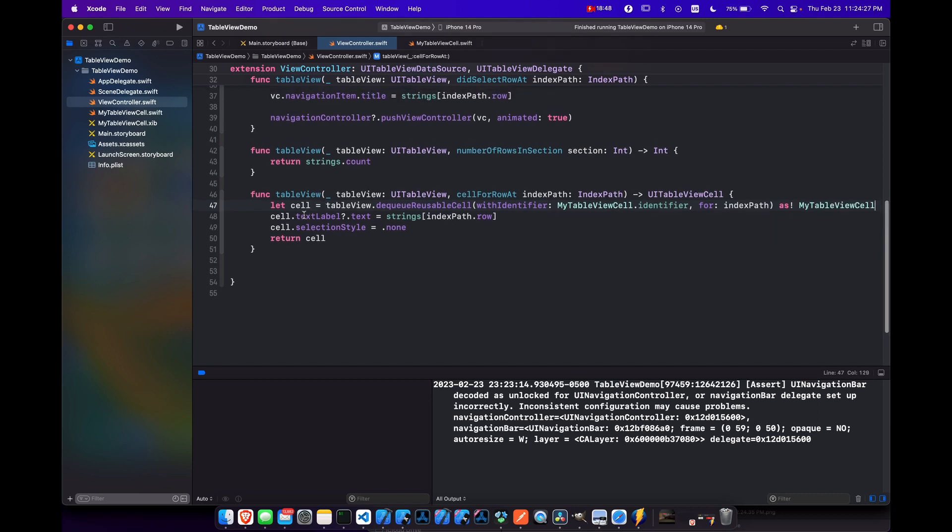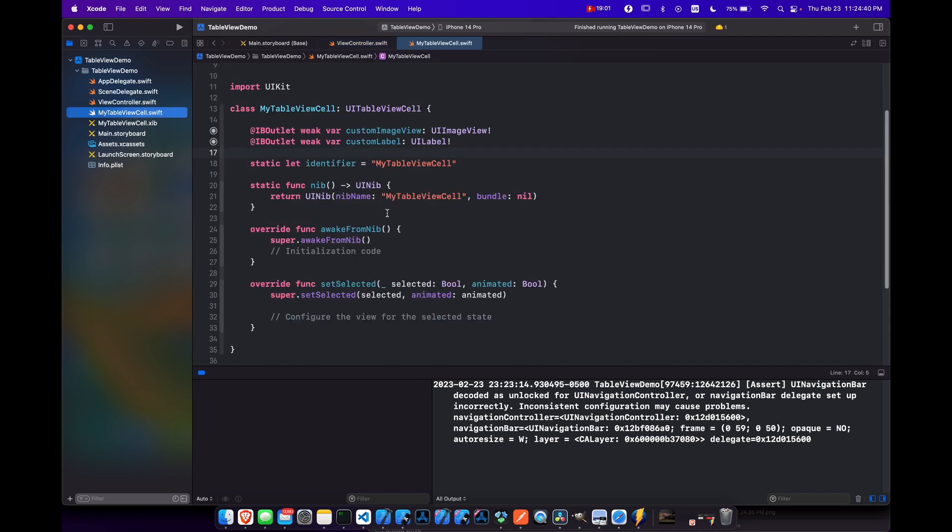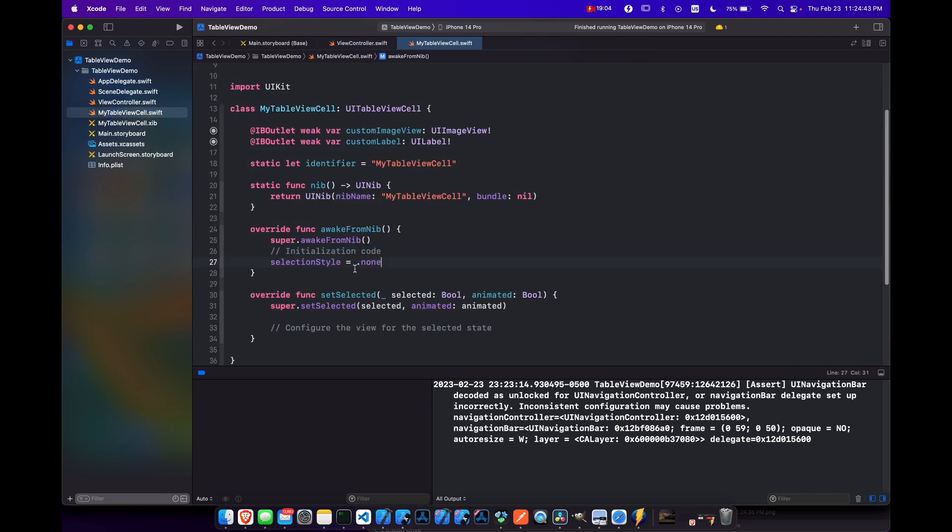And we don't want to change the text label anymore, because there won't be one. So let's close that. Let's also cut this out. We don't need this. We'll put it in our table view, my table view cell file instead. In our awake from nib, we can just set selection style to be none.